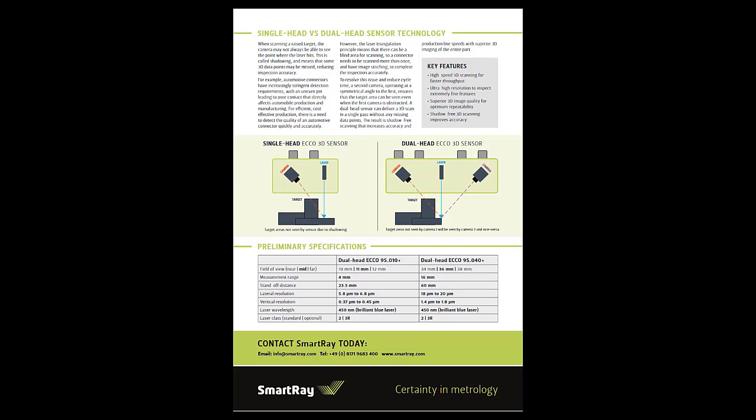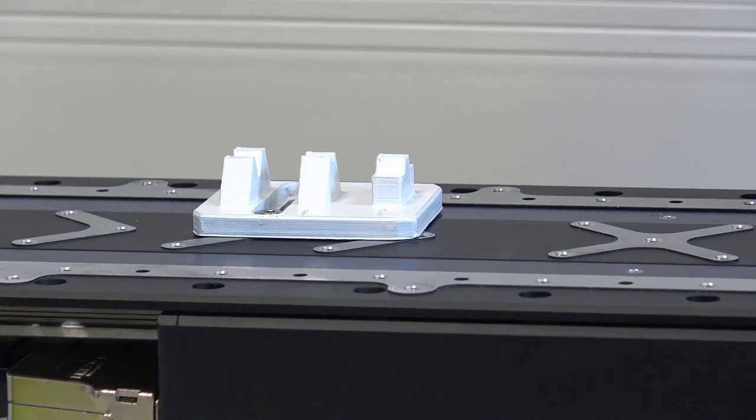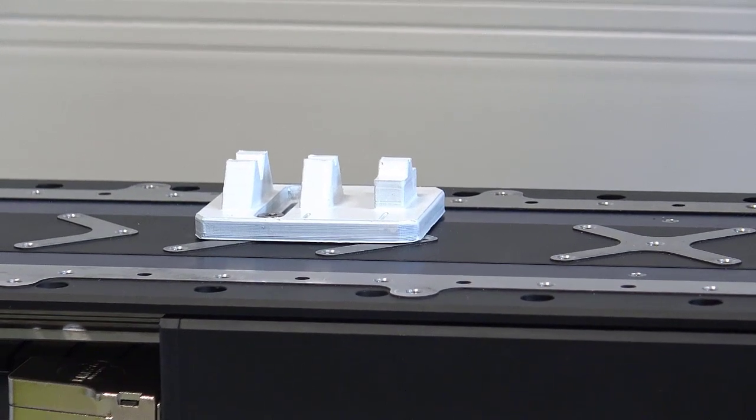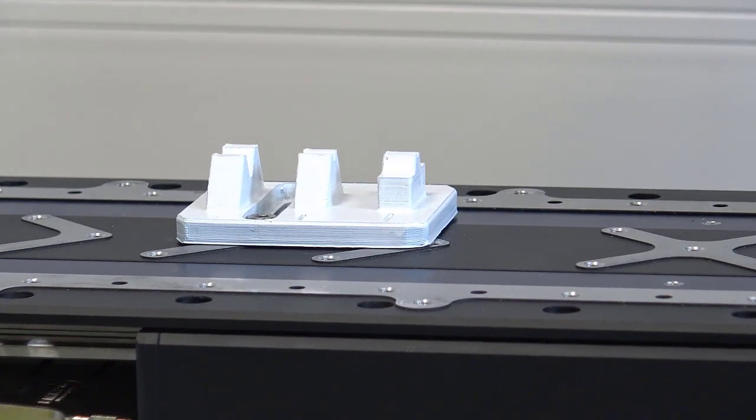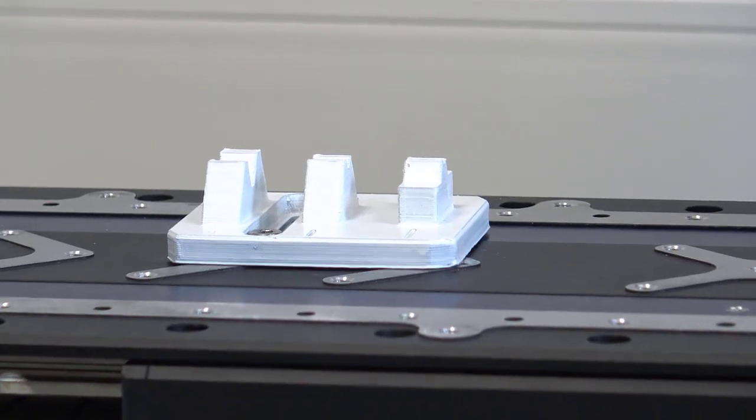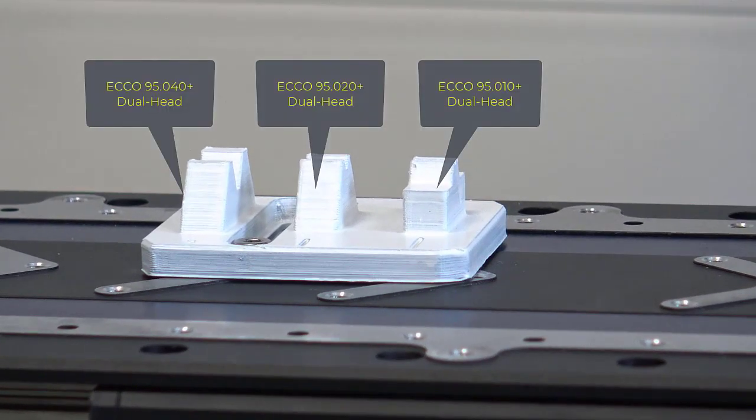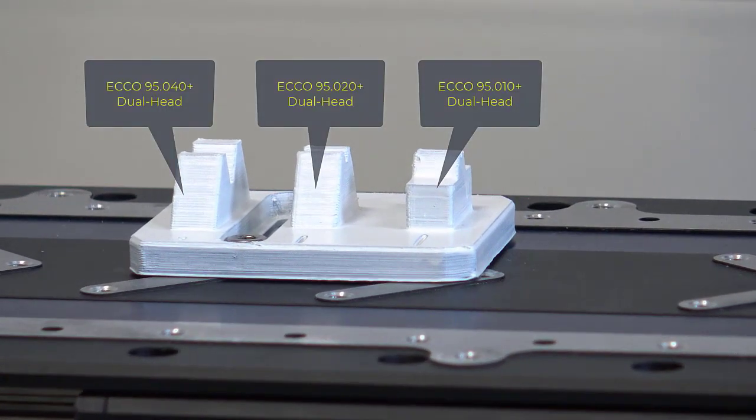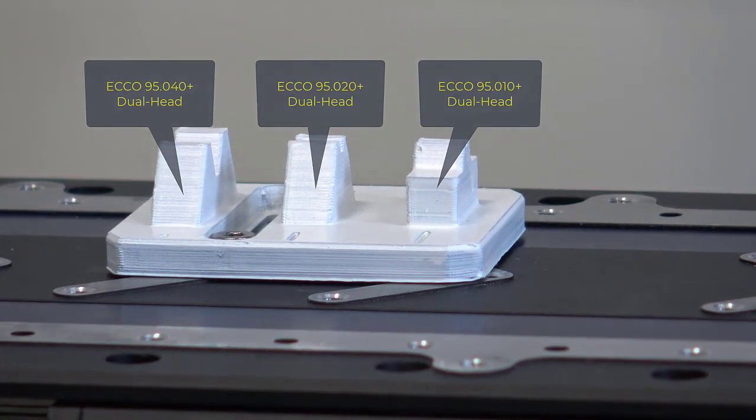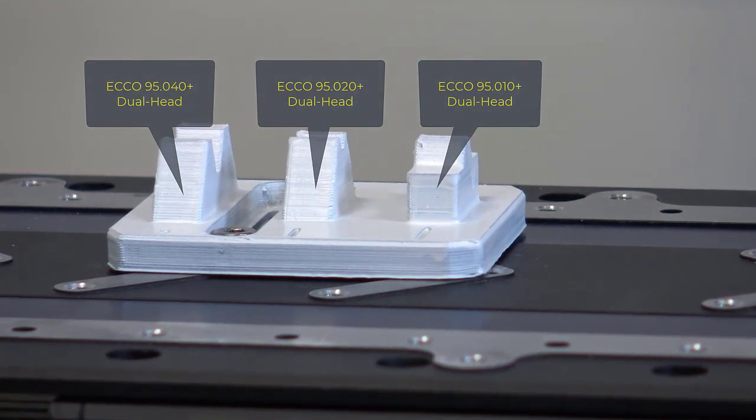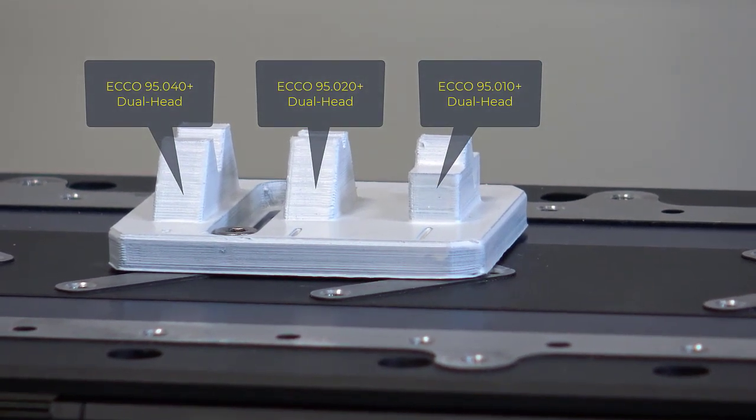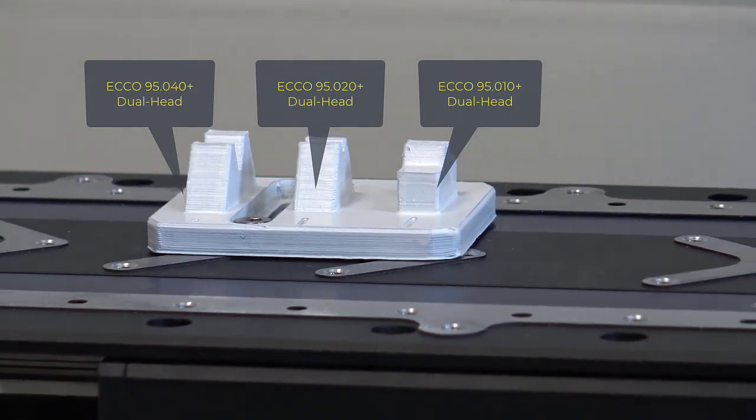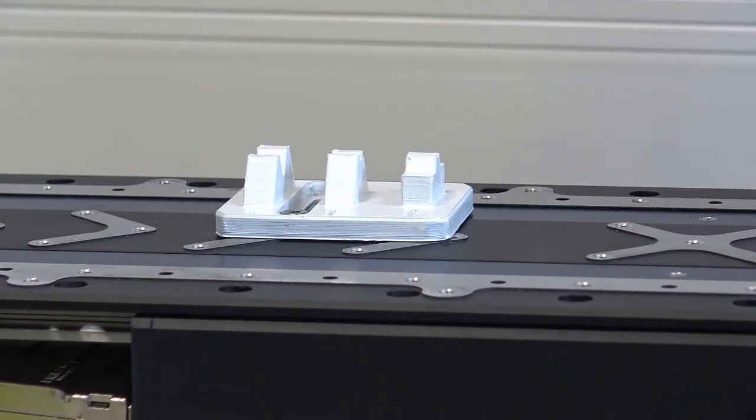You will soon be able to find the available model variants and their characteristics on our website www.smartray.com. A registration artifact is required for the most accurate registration possible. Here you see a combination of such possible artifacts for the model variants 9540+, 9520+, and 9510+.